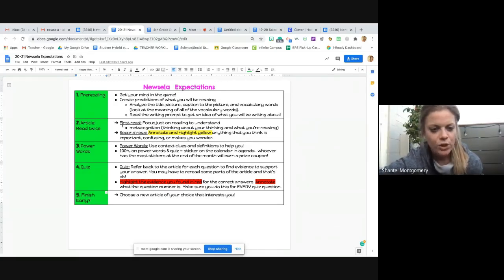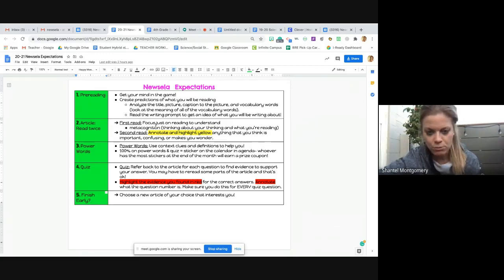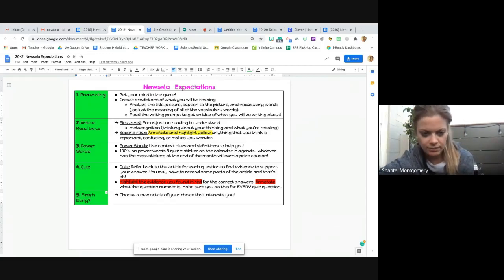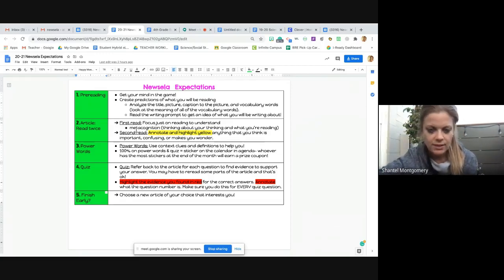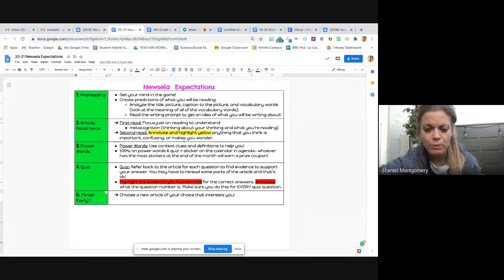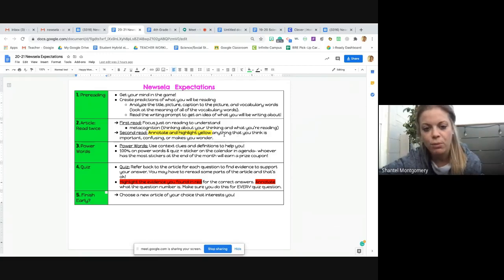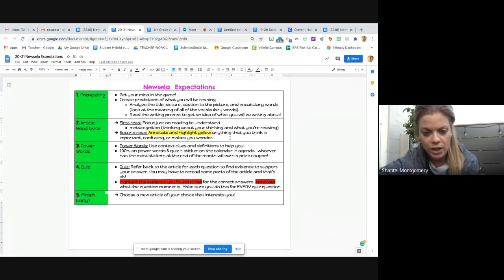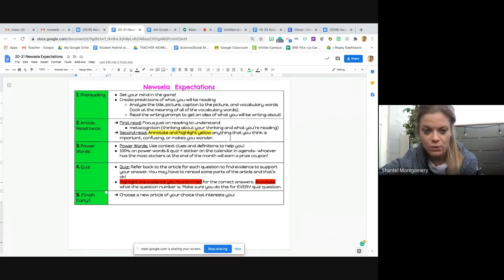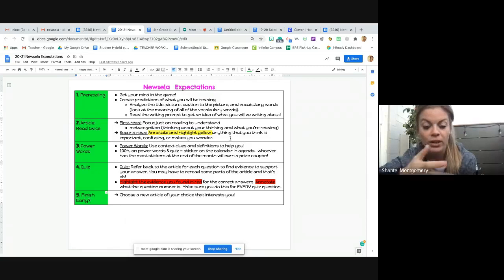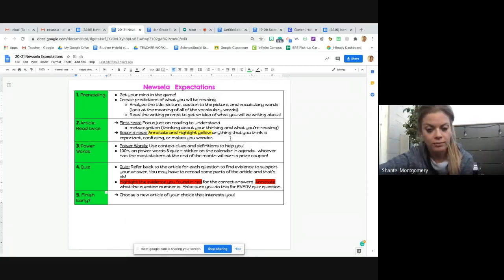Okay, when you read the article, you're going to read it one time, just sit back, relax, and read. The second time, you're going to annotate, which means take notes off to the side, or you can highlight in yellow anything that you think is important, confusing, or makes you wonder. You can also highlight anything that you think might be important enough to be on the quiz later on.